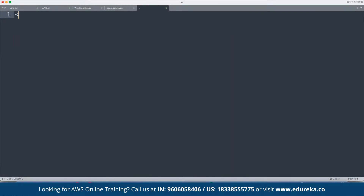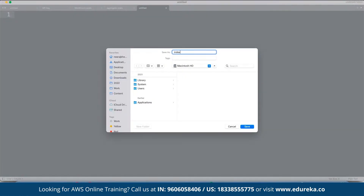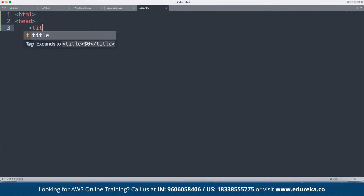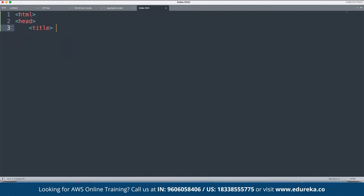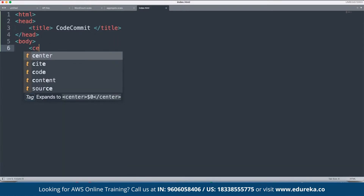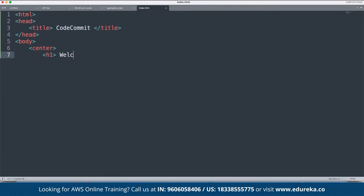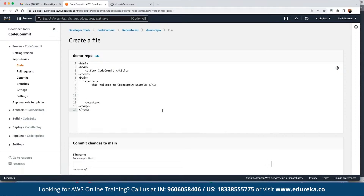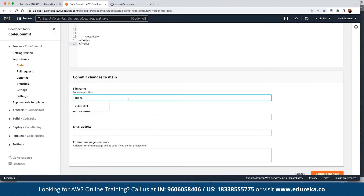We want to upload a simple basic HTML script. Let's save it as 'index.html'. We can define the HTML structure: the head section with a title 'Code Commit', close title, close head, and define the body with an h1 tag saying 'Welcome to Code Commit Example'. We can paste the entire code and then define the file name as 'index.html'.